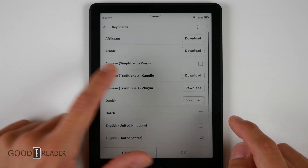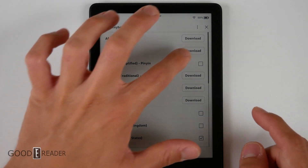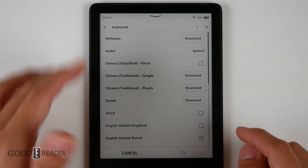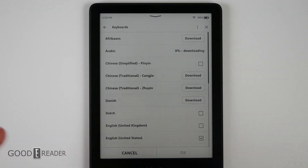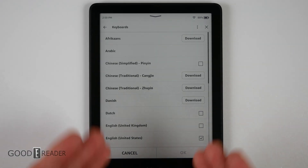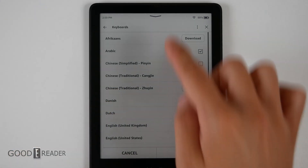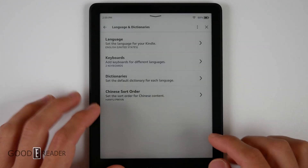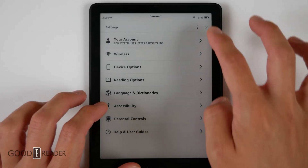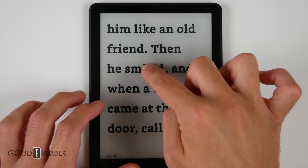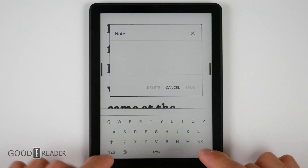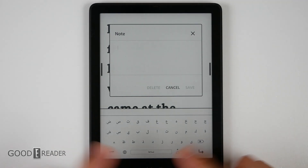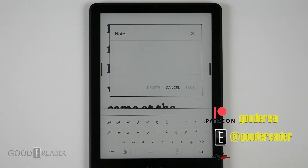So if you don't have the keyboards installed, all you do is download them. If I want to download the Arabic keyboard, I don't have to go to Amazon, put in new firmware, download some file and do an update — I simply just download it from this keyboard menu. I now have Arabic on my unit. Go back to a book, long press, go to the note, and toggle between English and Arabic. That's everything you need to know about keyboards on the Amazon Kindle.